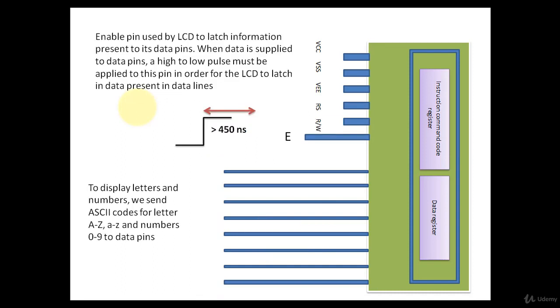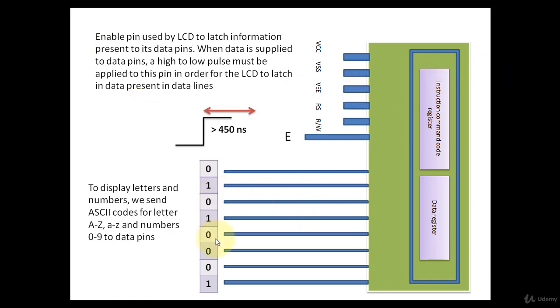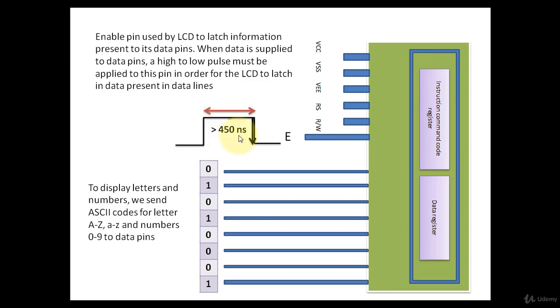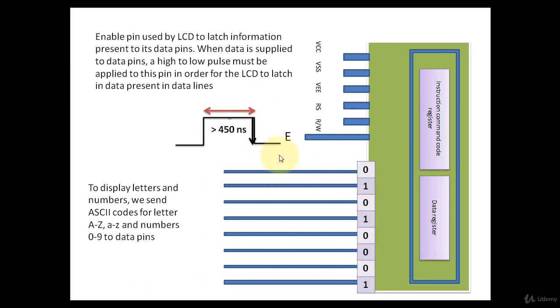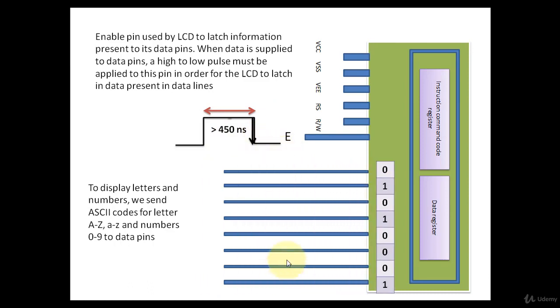Enable pin is used by LCD to latch information present on data pins. So you have to put first data on the data pins. Then you have to apply logic 0 to enable, you have to make enable pin 1 for at least 450 nanoseconds. Then you have to make it 0. Then only the content present on the LCD pin will get latched inside the LCD.